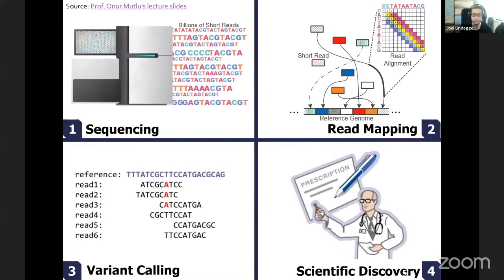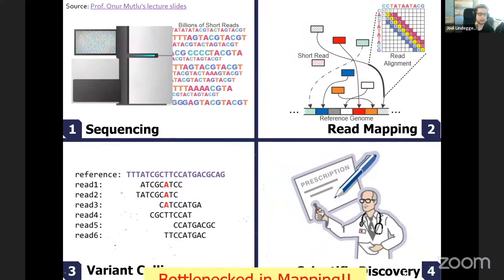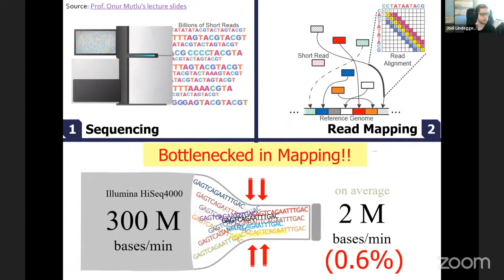When you look at the entire pipeline, we start with some physical steps — the sequencing machine — then we do read mapping and variant calling, which are both computational steps, and finally we look at the results for scientific discovery or medical decisions. This entire pipeline is bottlenecked in mapping: the throughput of a sequencing machine in bases per minute is much higher than the computational throughput of mapping. We can generate data faster than we can analyze it computationally, so we clearly need some kind of acceleration of the mapping process.